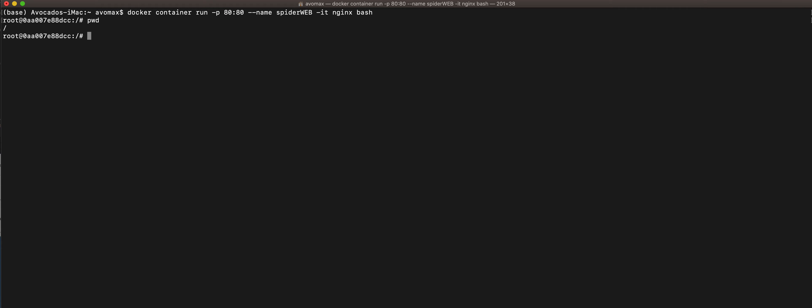I can do a pwd to see which directory that I'm actually in right now. I can do an id to show what are my access, what account I'm in at the moment. Maybe we can try to do an ls to show all the directories that we have at this level.